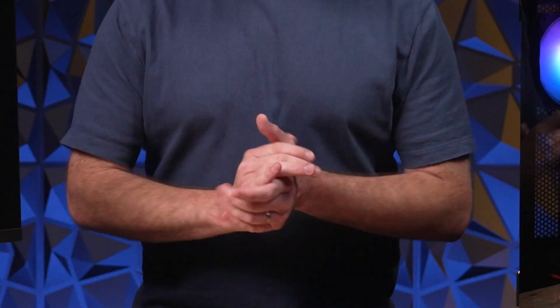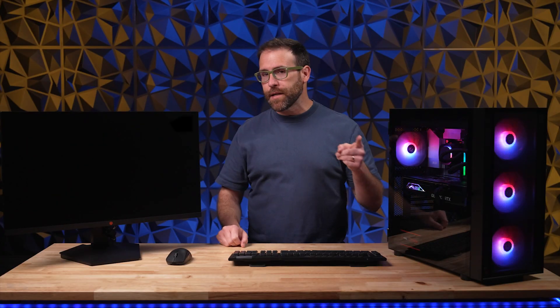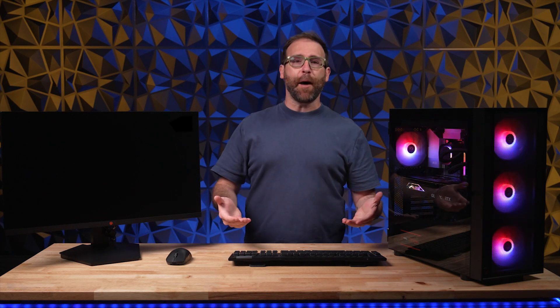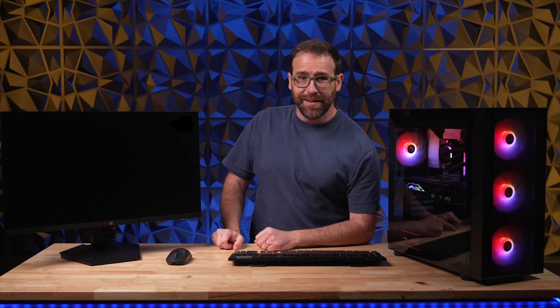So you just finished building your PC. Congratulations, but you're not done yet. Now it's time to optimize that sweet rig. Today we're gonna show you what to do after you build your PC. Ready? Let's get to it.